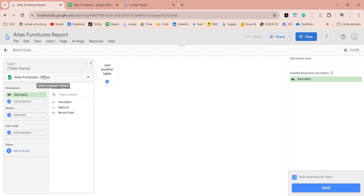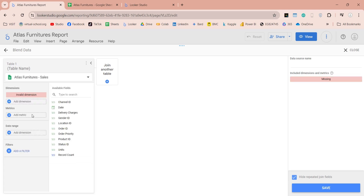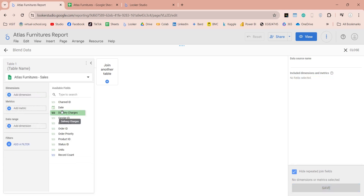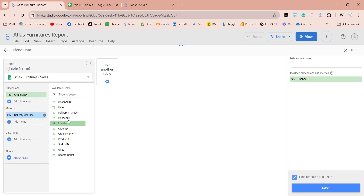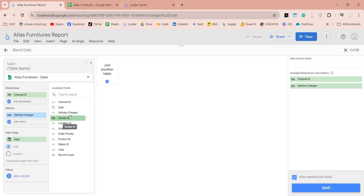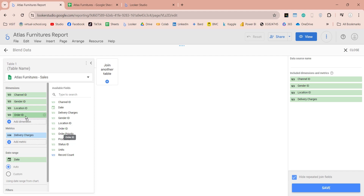First, add the sales table, which is the main table and will be connected to all other tables. Add all fields with unaggregated values by which you want to group your data to dimension. Fields you want to aggregate, such as number of units and price, will go to metrics. Fields with dates will go to the date range. In filters, you can add any field by which you want to filter the data. You can leave the fields you don't want and they will not appear in your report.